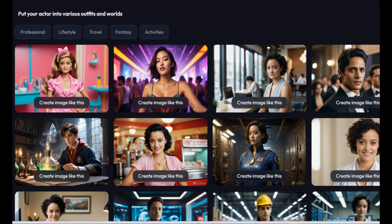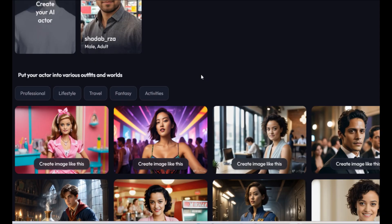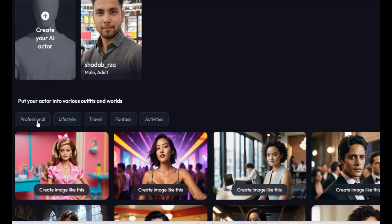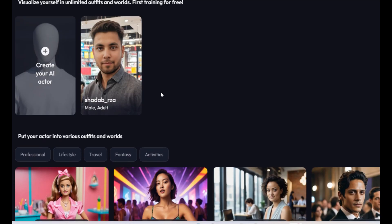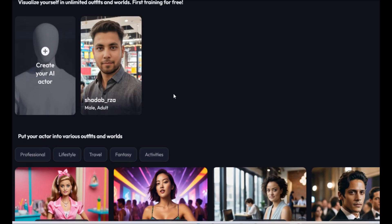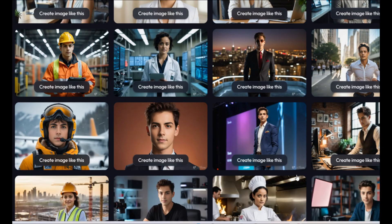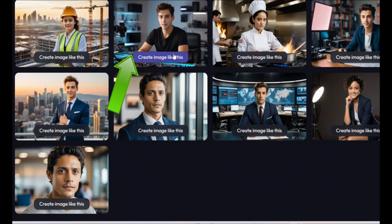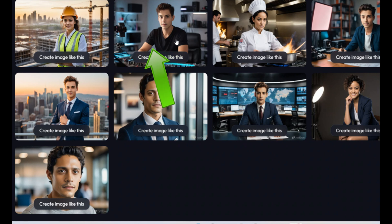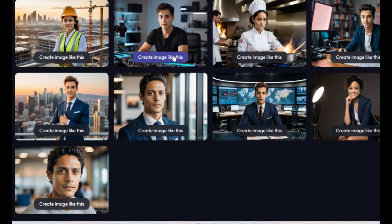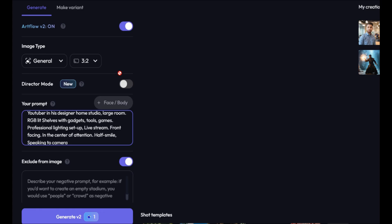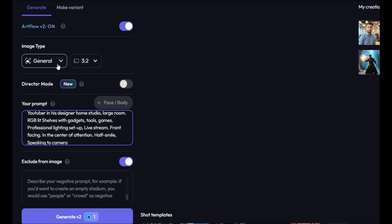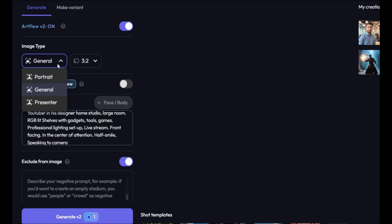Now, you'll see different characters, but we want to create an AI talking avatar for our YouTube video. Let's click on Professional. Scroll down and let's use this style to create our AI avatar. So simply click on Create image like this. From here, select Image type as Presenter.